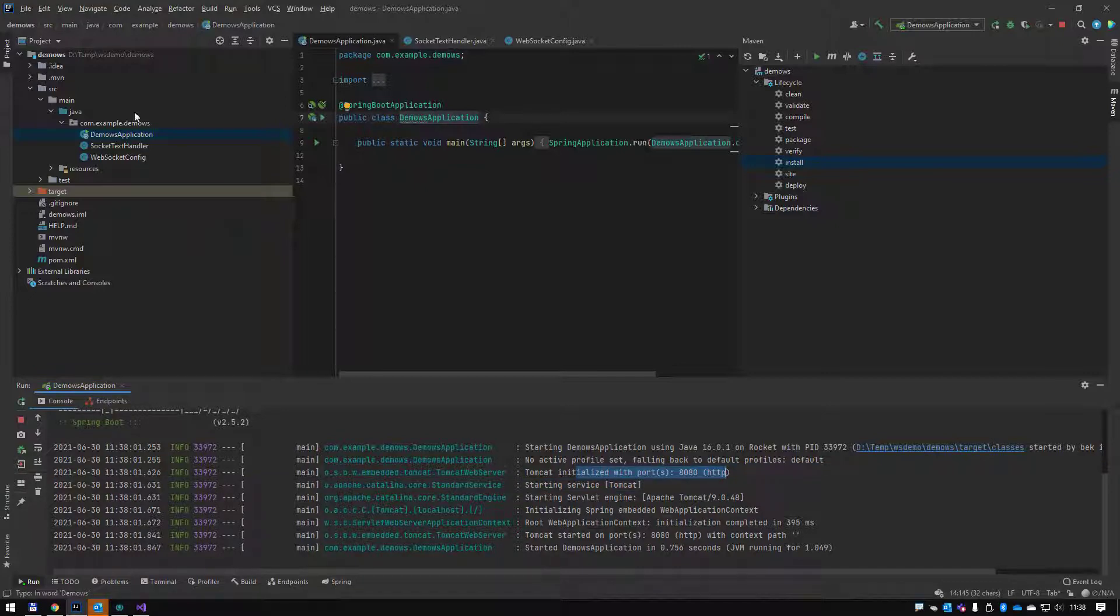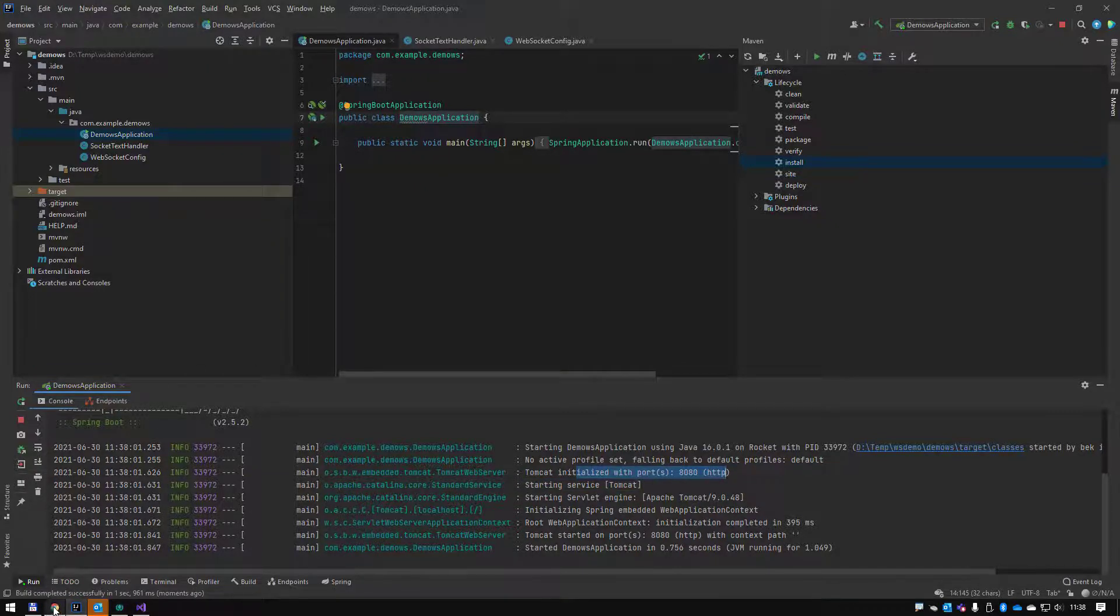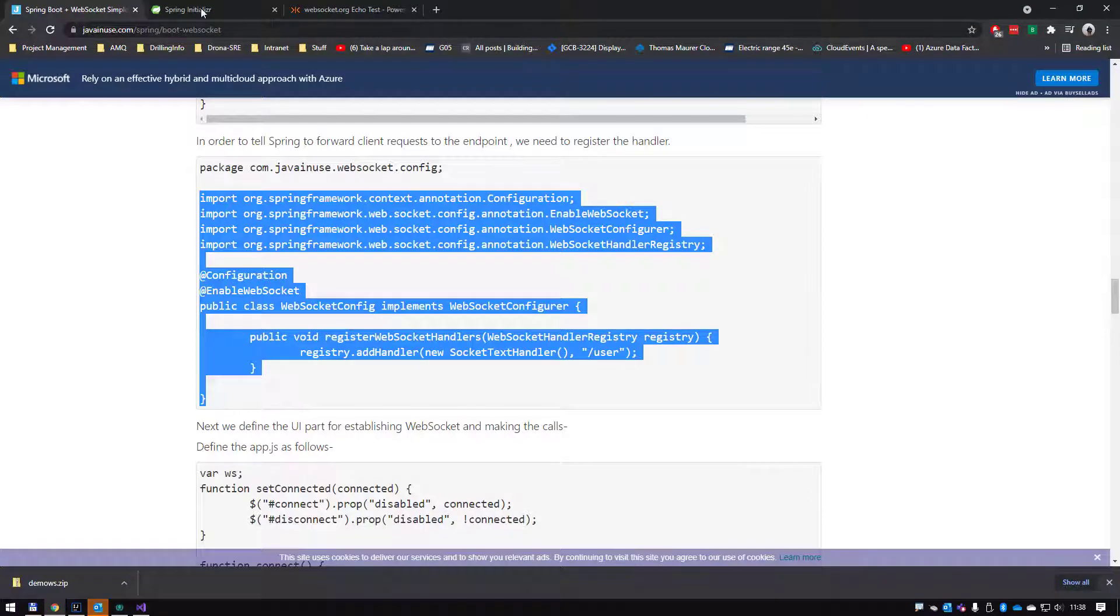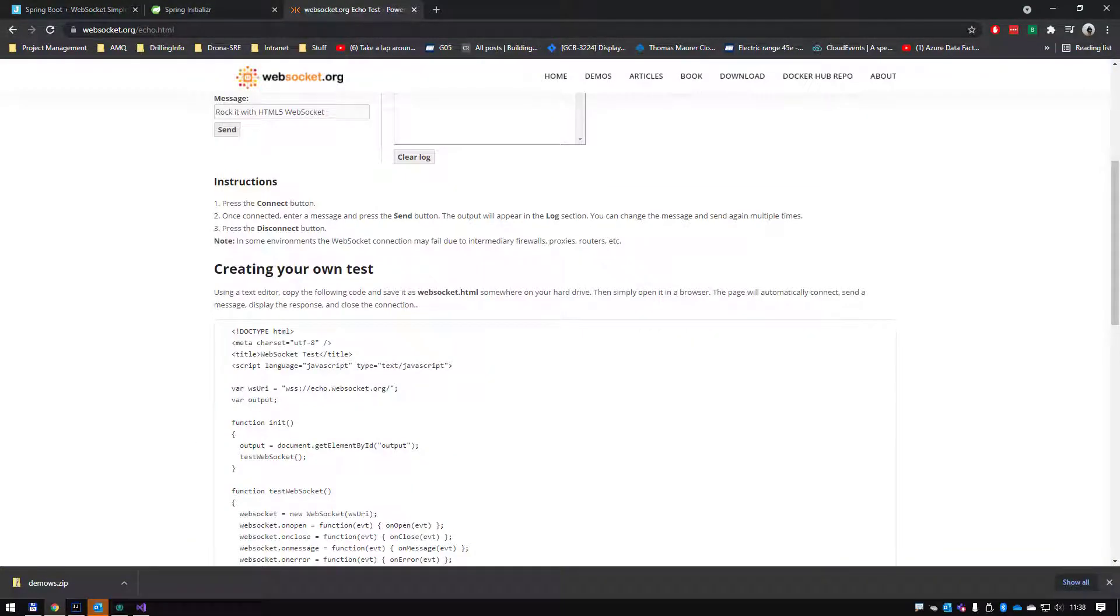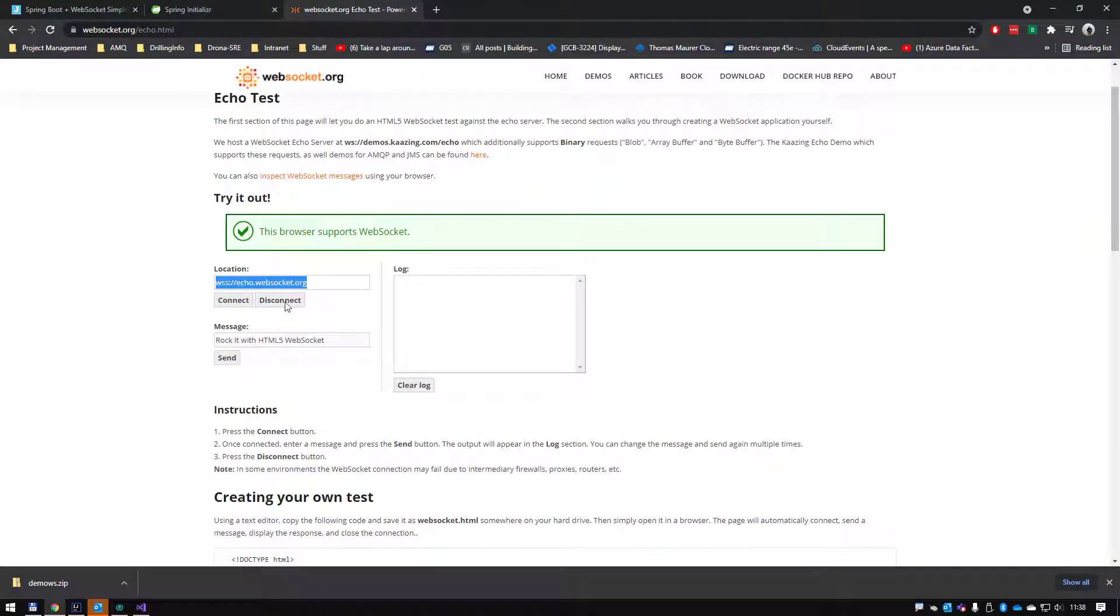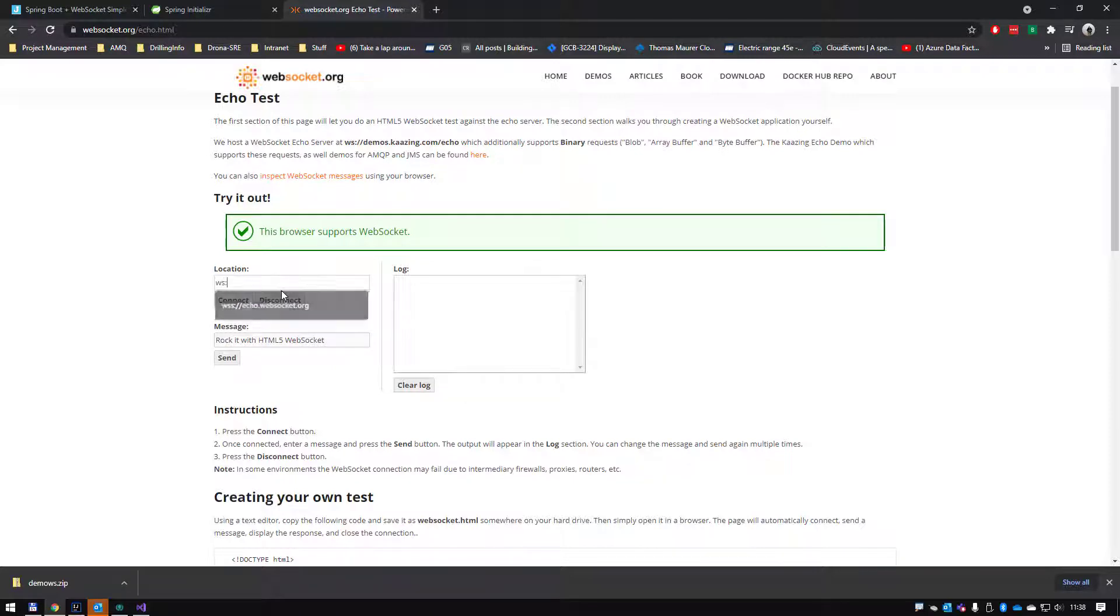We're going to run the application. It should start. You can see it tells you which port it's running on. Of course we do know it's on a slash user endpoint. So let's go back to websocket.org and let's try and connect.